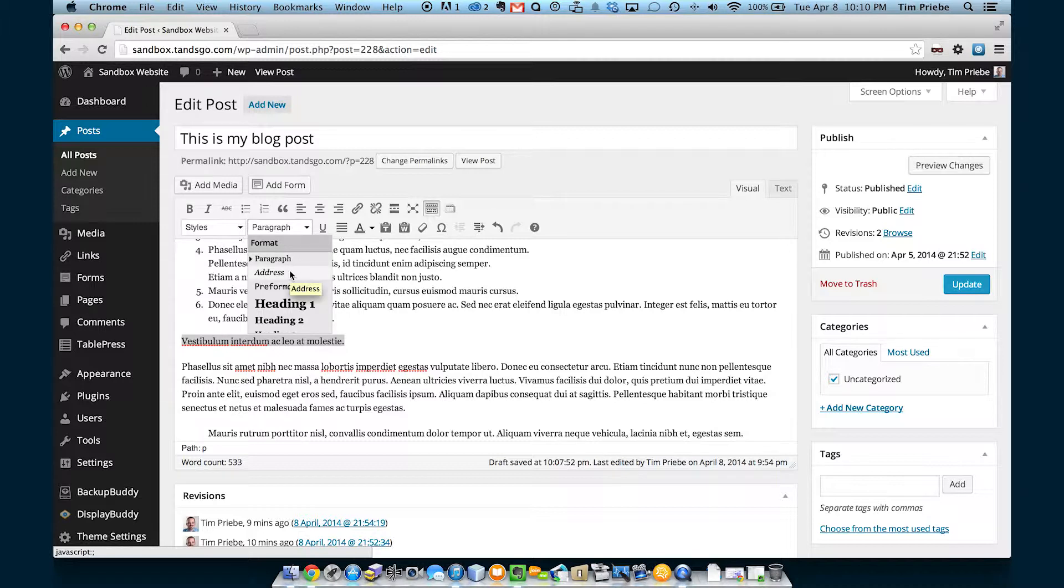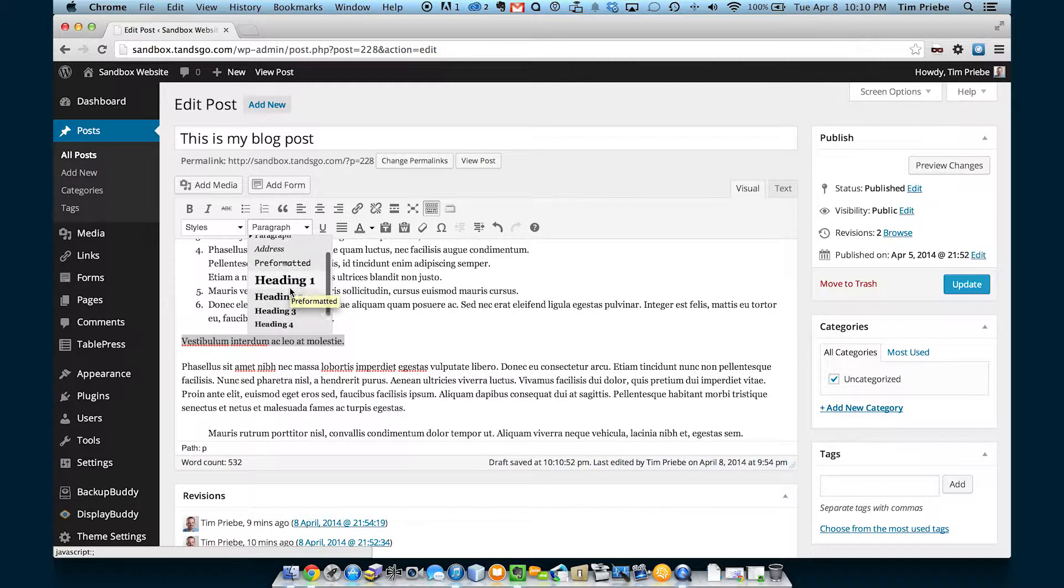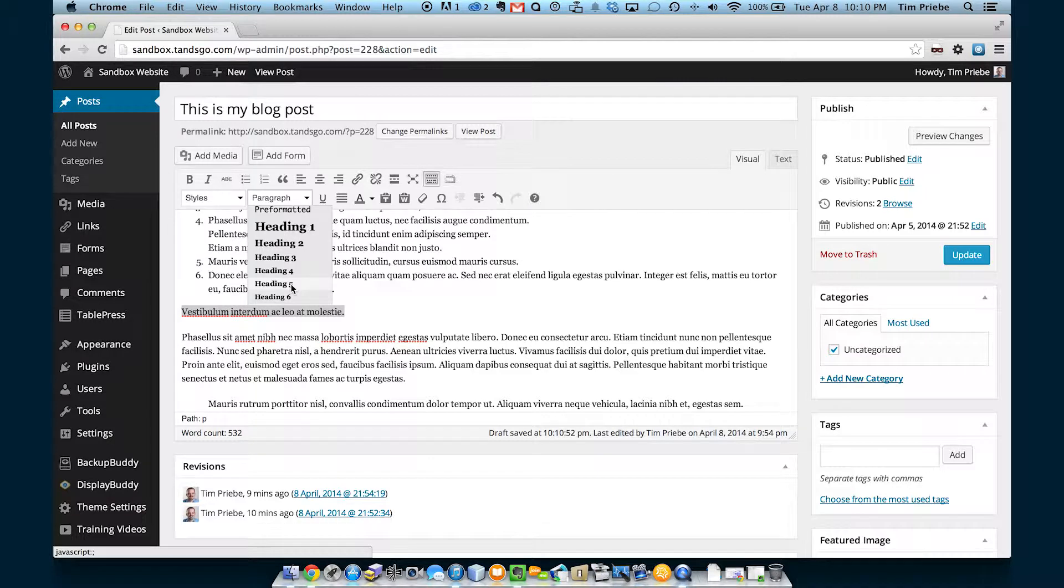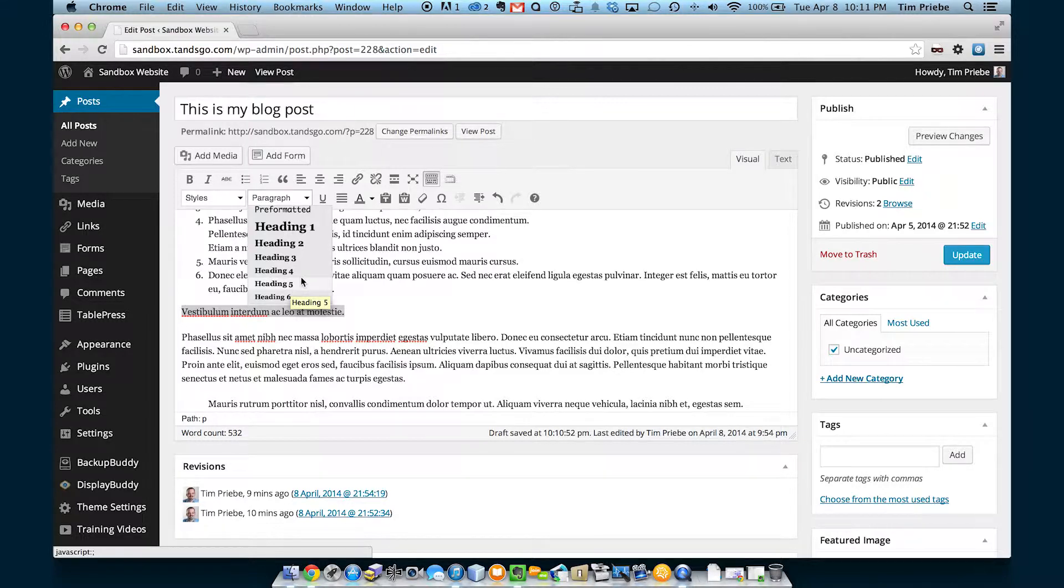Some other options are available in this drop down. You can have an address, which may or may not look different depending on your theme, preformatted, and then different heading levels 1 through 6. The reason it does not go past heading level 6 is because HTML itself only supports 1 through 6.